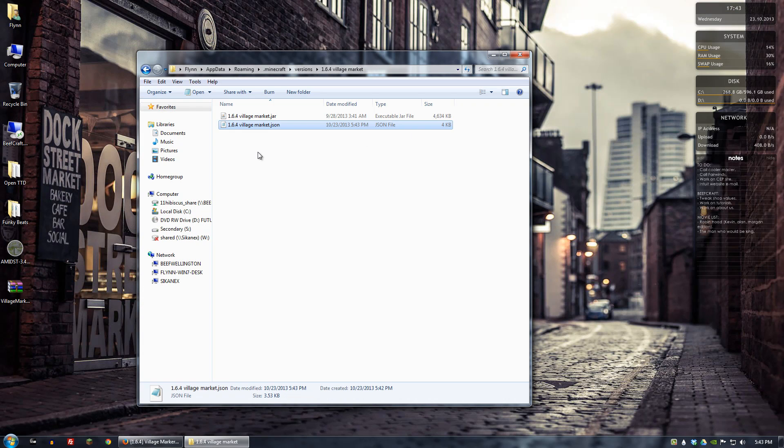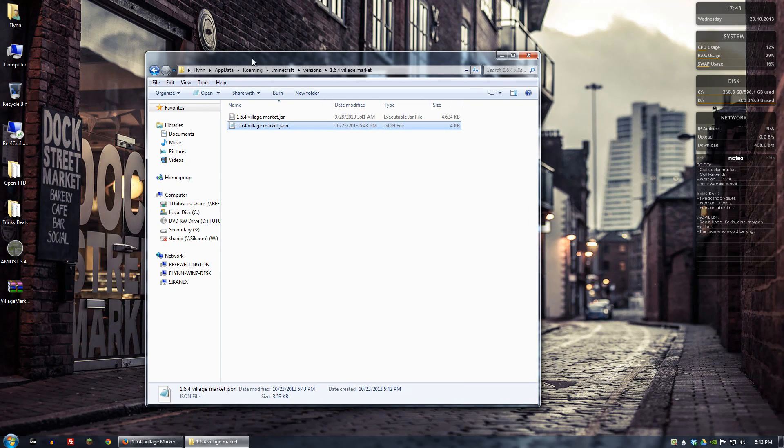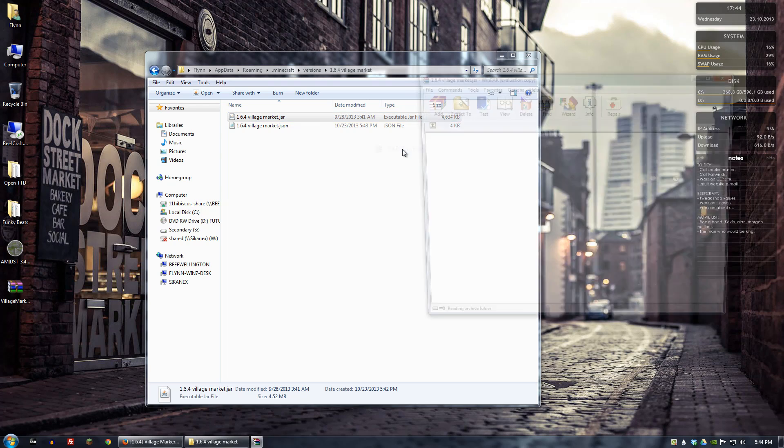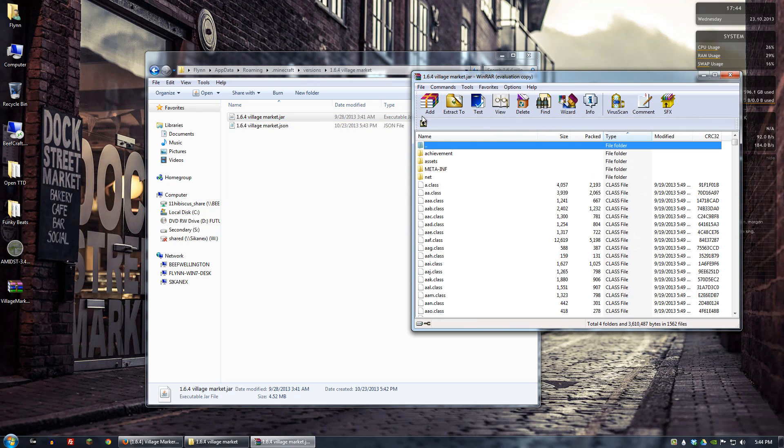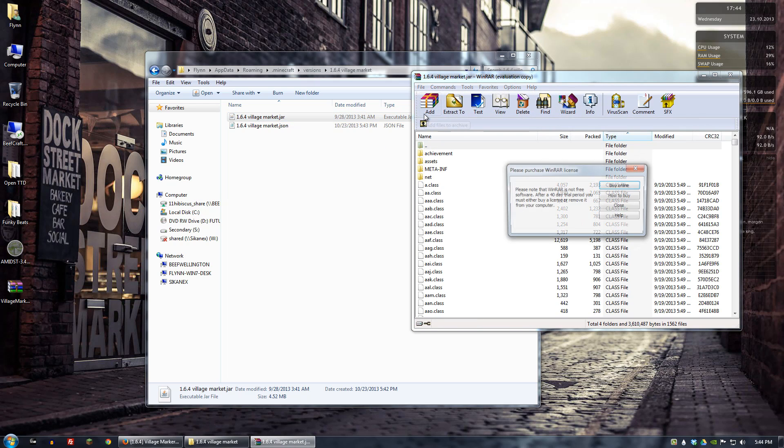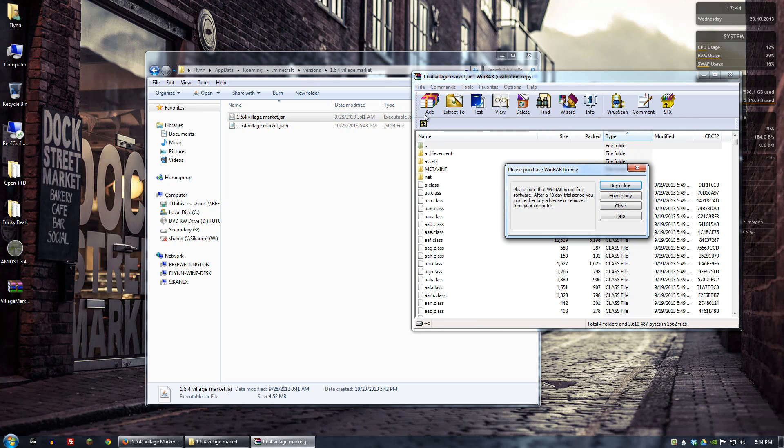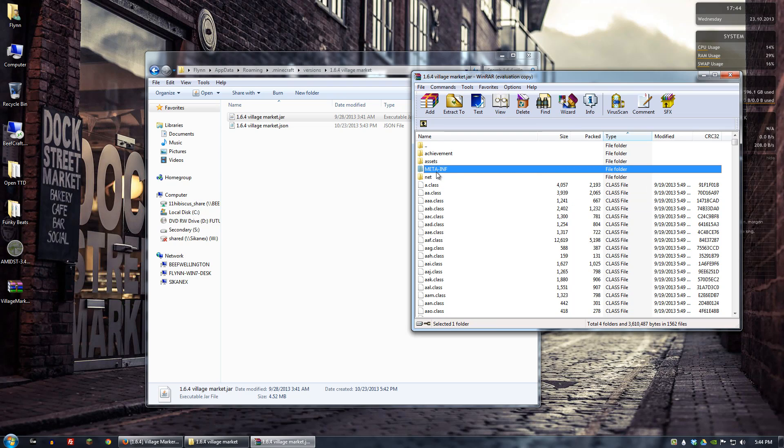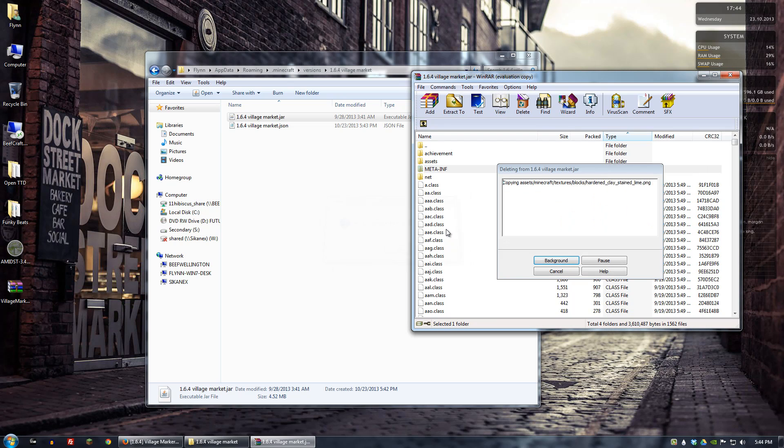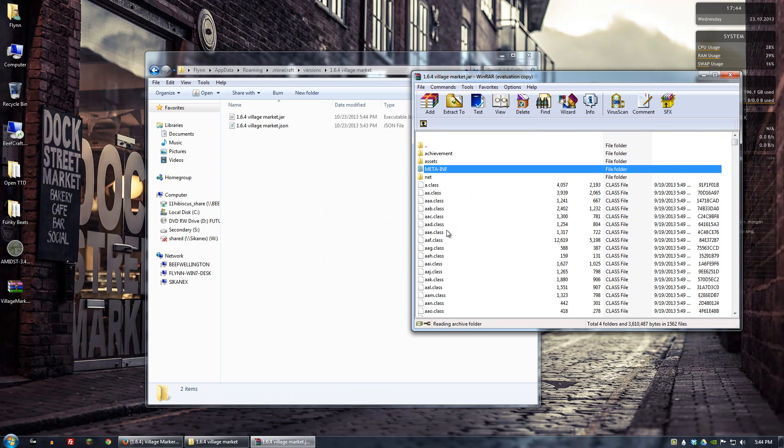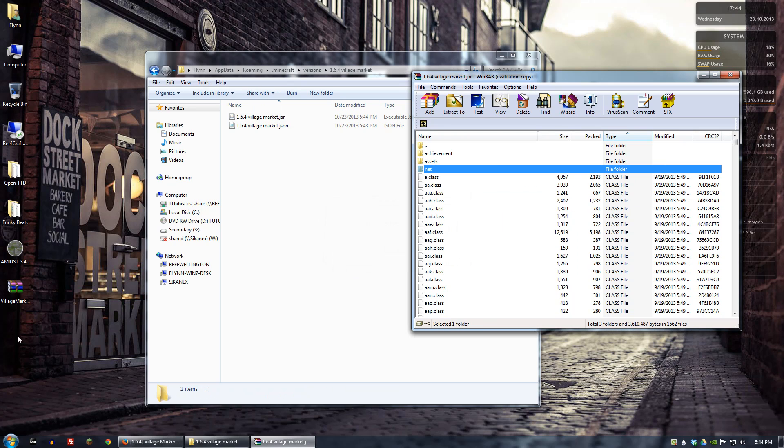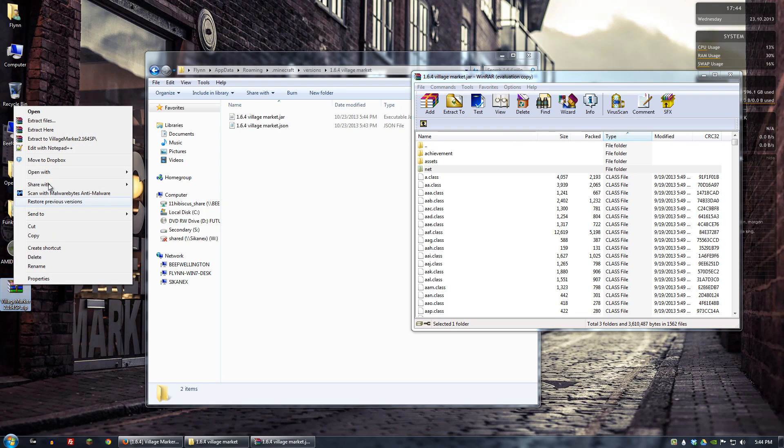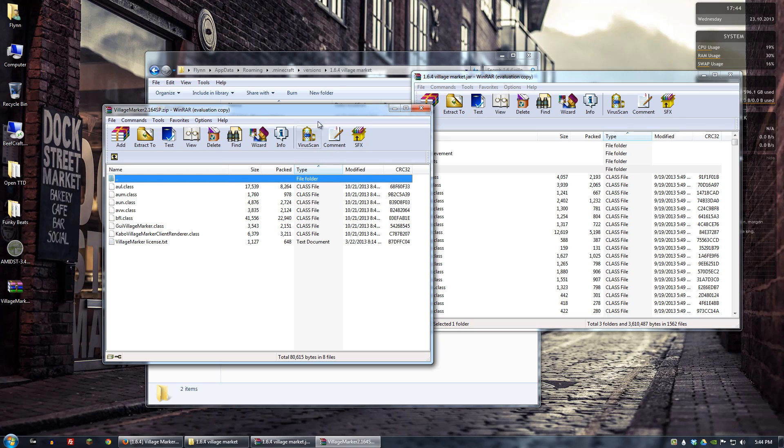And I'll close it. And now to actually get the mod in the .jar file we want to open that with either Winrar or 7zip or whatever program you prefer to use. Personally I like Winrar. You want to delete meta-inf. And go ahead and open up the village marker zip file that we just downloaded.